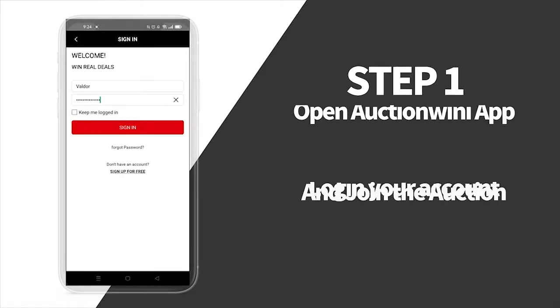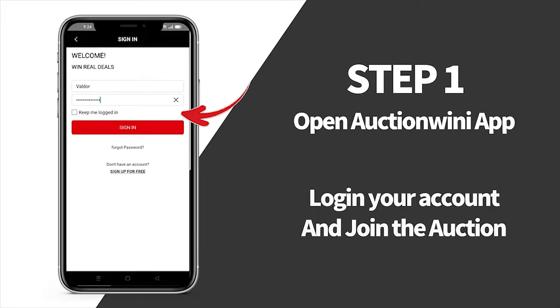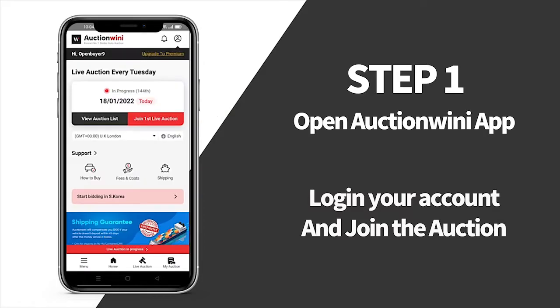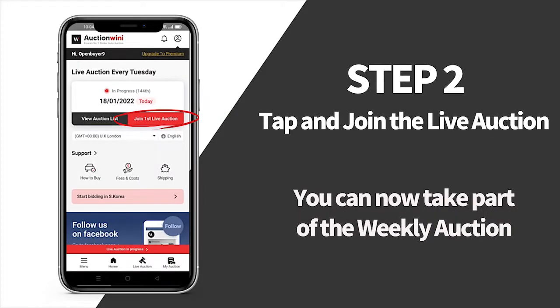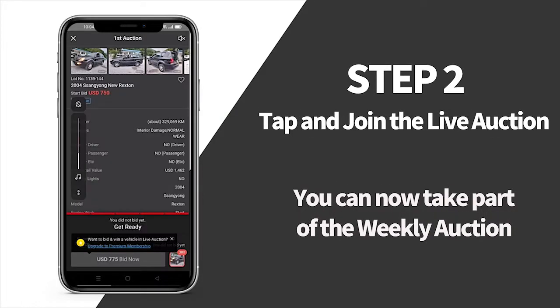Welcome to Option Winnie! Do you want to join the Live Auction? First, open the Option Winnie app and log in to your Option Winnie account. On the daily auction, just go to the main menu and tap Join the Live Auction to be part of the event.